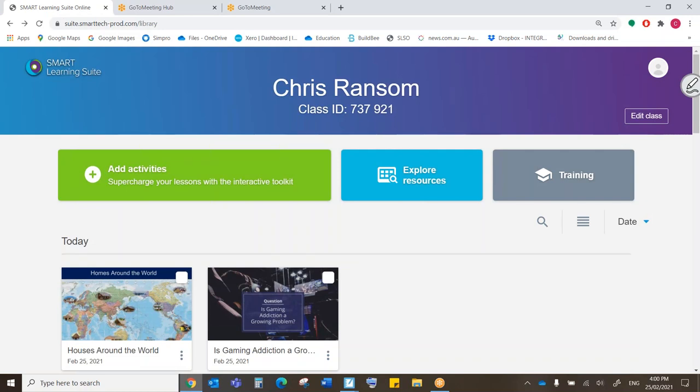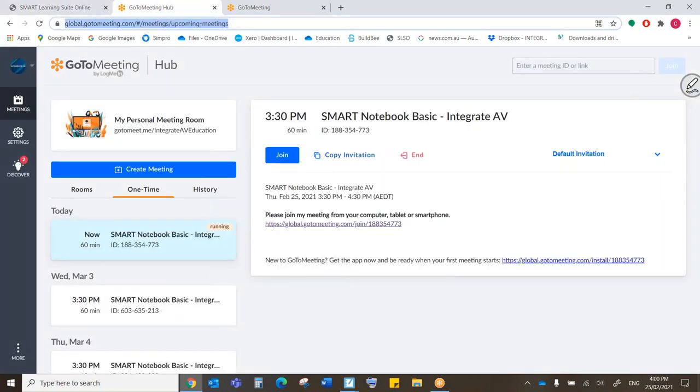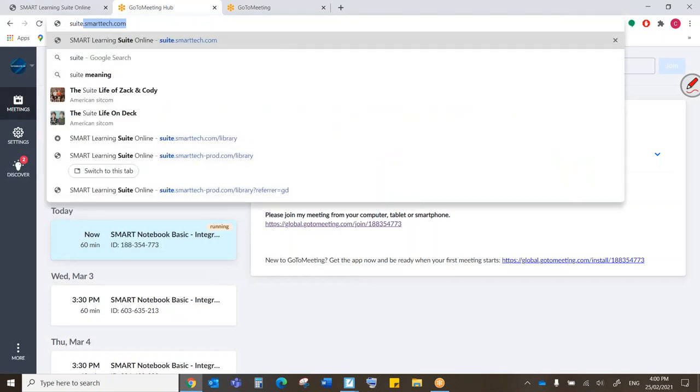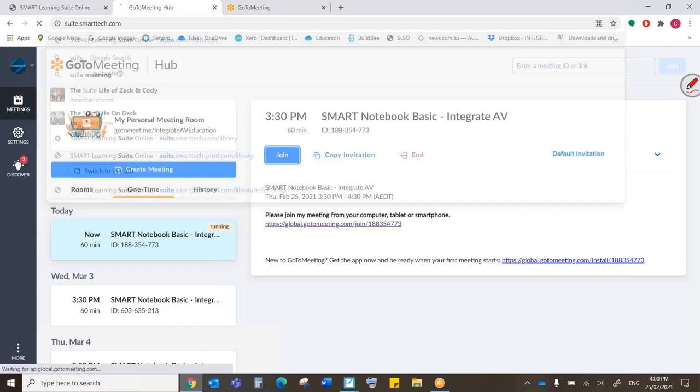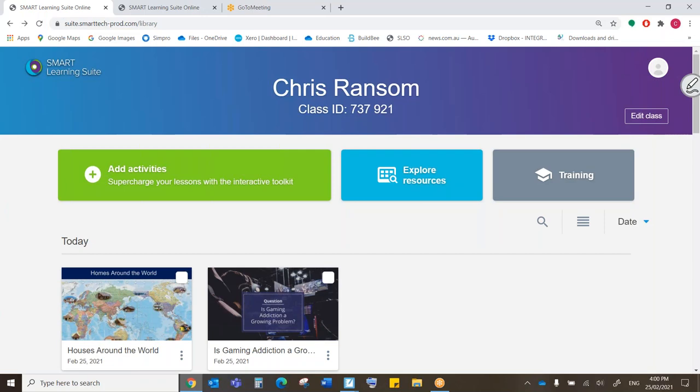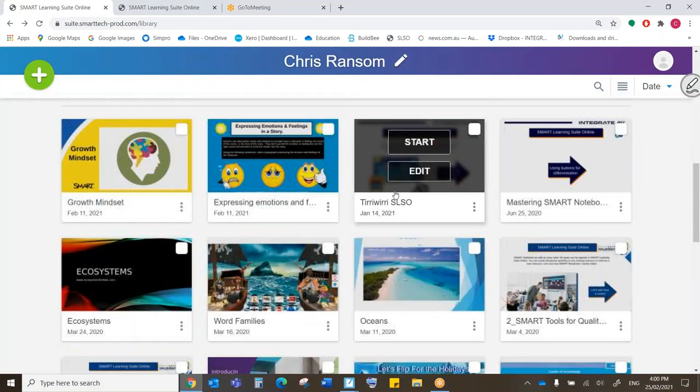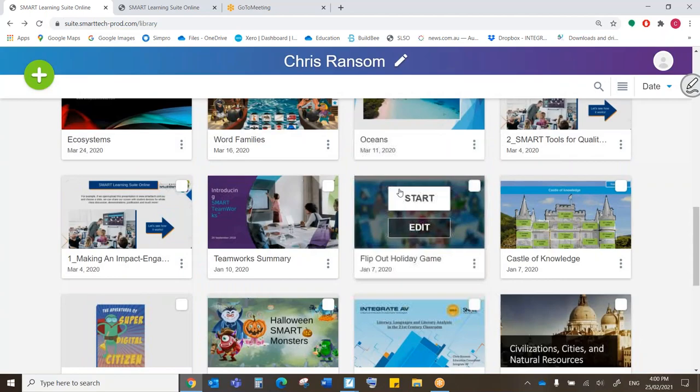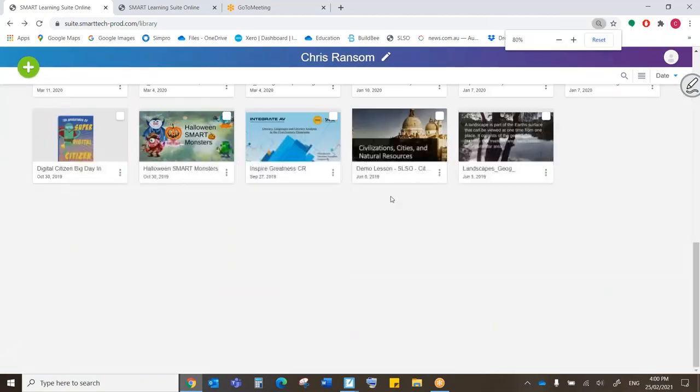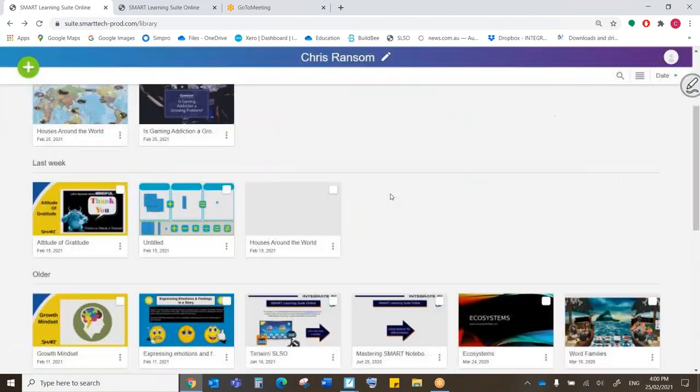How did I get here? All I did is I navigated to suite.smarttech.com, because I'm going into the Smart Learning Suite. Okay, you will see that I have here my class ID up the top. When I scroll down, I have all of my different lessons that I have uploaded in the past. So you can see them all there.